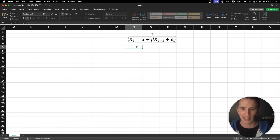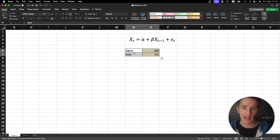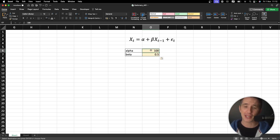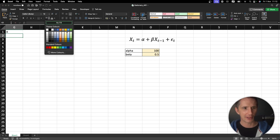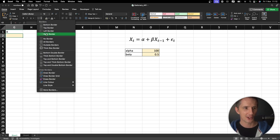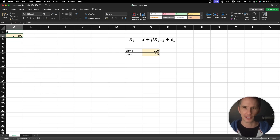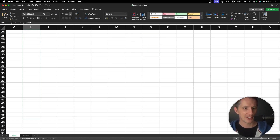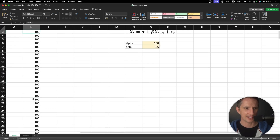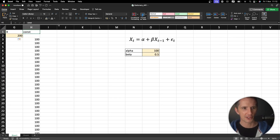Let's put in some constants. Alpha I'm going to assign a value of 100 and beta 0.5 — we're going to tweak and play with these numbers soon. Now let's set up our data. We'll start with column x at time t. The first value I'll give it is a price of $200 — I'll make that cell yellow so I know it's an input. The next column is our constant alpha, which I'll drag down to about 360 rows — nearly a year's worth of data.